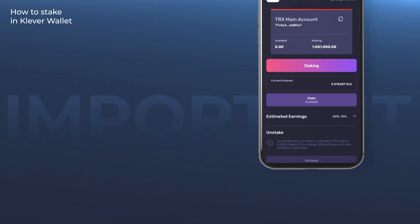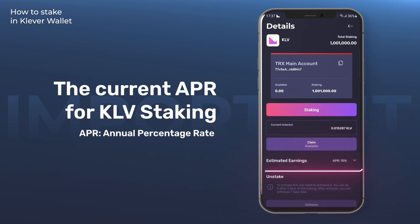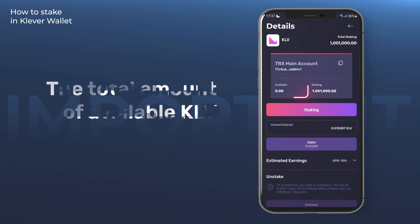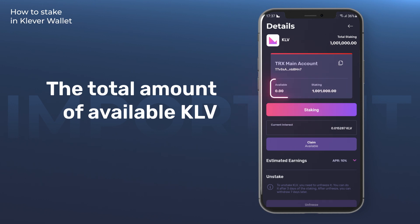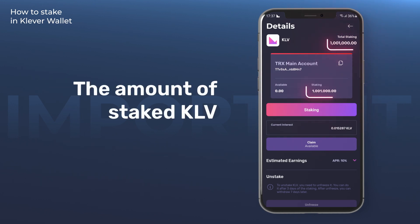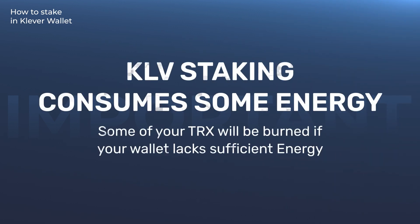Important notes. You can see the current APR for KLV staking inside the staking screen. You can also see the total amount of available KLV in circulation and the amount of staked KLV. KLV staking smart contracts consume some energy for each operation, such as staking, claiming, freezing, and withdrawing.